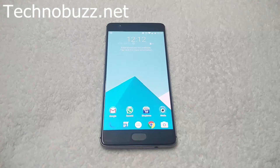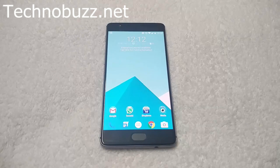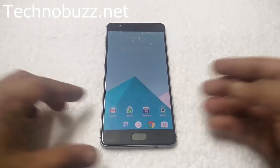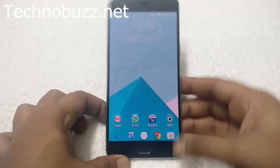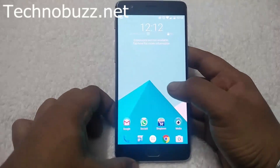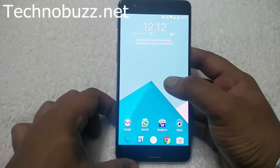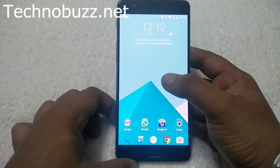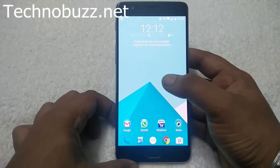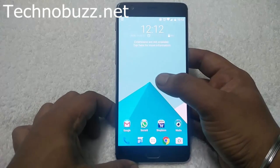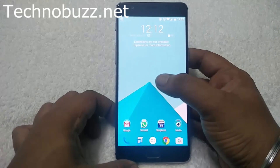The custom ROM is not pre-rooted, so to root it you have to install the SuperSU zip file. To install the custom ROM, all you need is a OnePlus 3 with TWRP recovery, the custom ROM zip file, GApps zip file to install all the Google applications, and SuperSU zip file to root the phone. All the links are in the video description below.